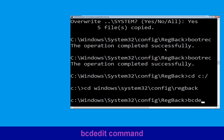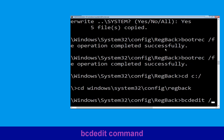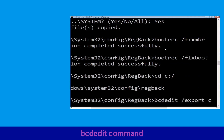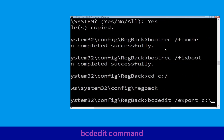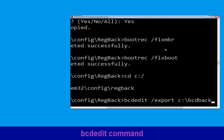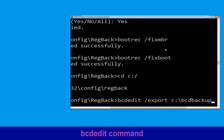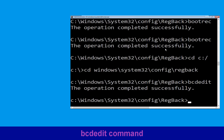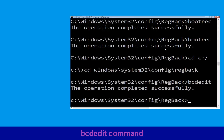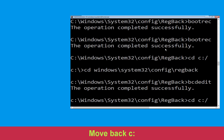Now type this command: bcdedit /export c:\bcd_backup then hit enter. Type cd c:\ and hit enter.